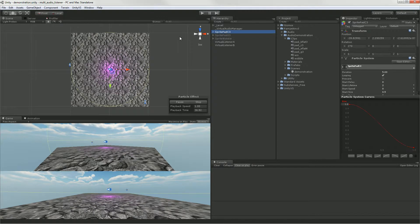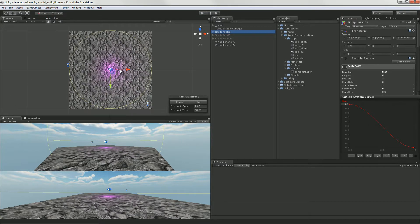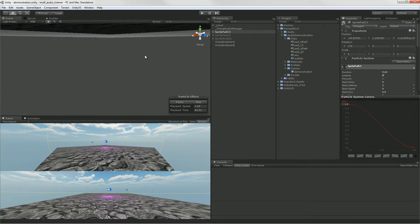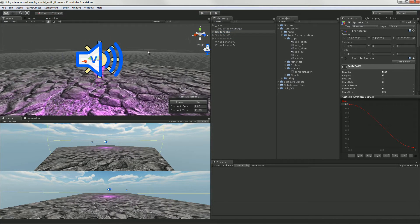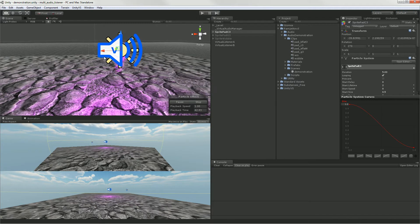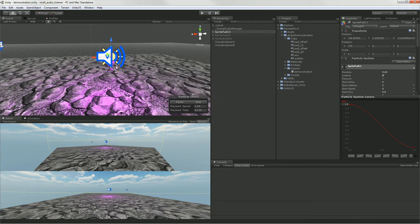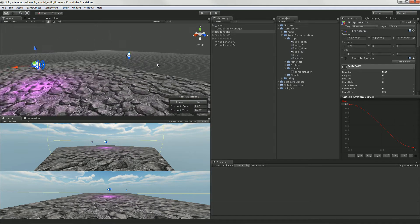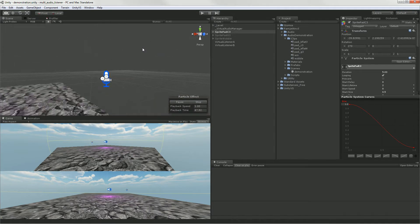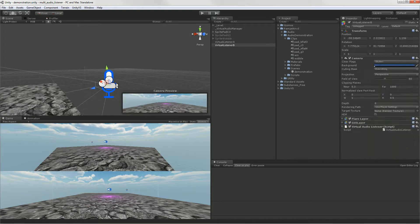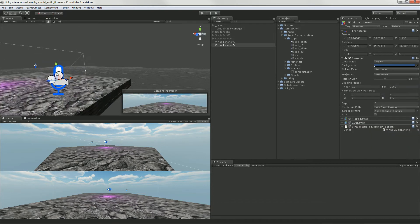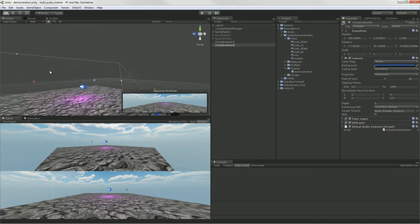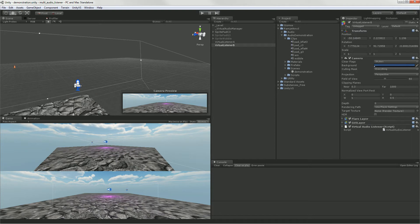In the scene here you can see I have an audio source with a bit of particle animation on it. And I have two cameras, each with a little microphone or a virtual listener component on it.